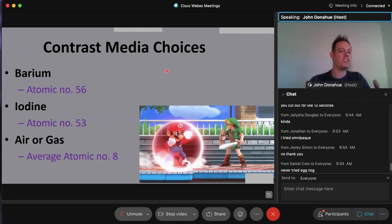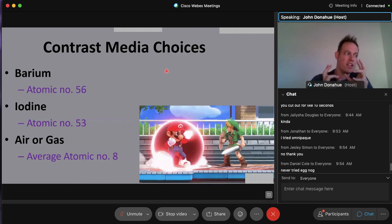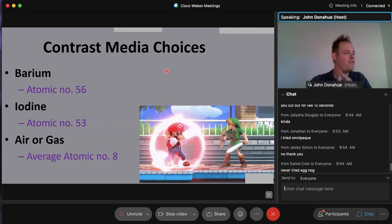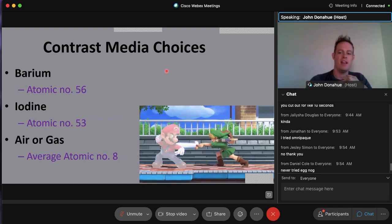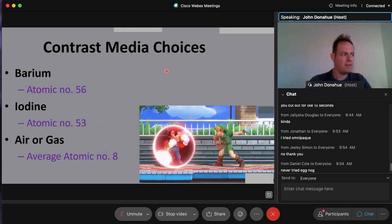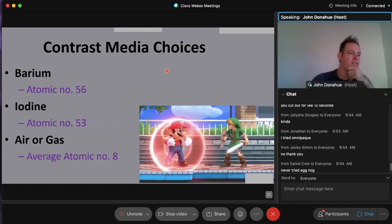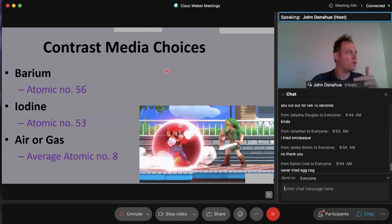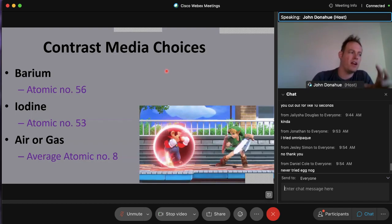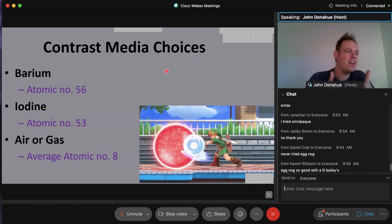Key atomic numbers to remember for contrast media: barium has an atomic number of 56 — the highest of the common contrast agents — which is why it attenuates x-rays so well and appears very light on images. Iodine-based agents like OmniPaque and Isoview have an atomic number of 53. Air and gas have an average atomic number of about 8, which is why they appear very black or dark gray on x-ray images. The higher the atomic number, the more attenuation; the lower, the less.